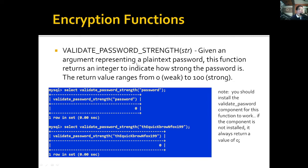VALIDATE_PASSWORD_STRENGTH is also not fully functional here because the validate password component needs to be installed. Given a plain text password as argument, this function returns an integer from 0 (weak) to 100 (strong) indicating password strength. However, since the password component is not installed, it always returns zero regardless of the password provided. This is how the function is used when the component is properly configured.